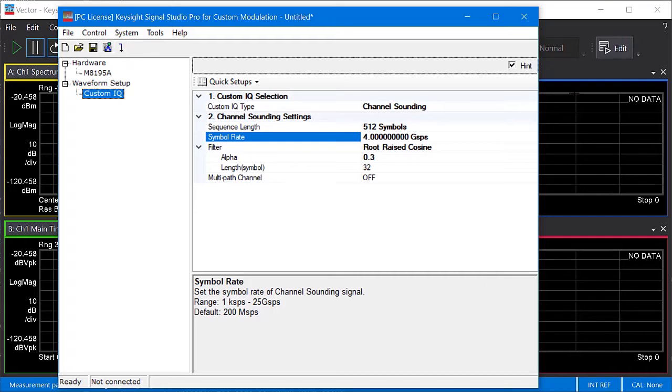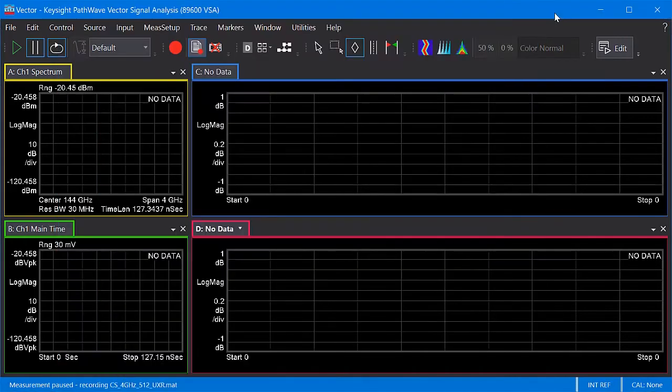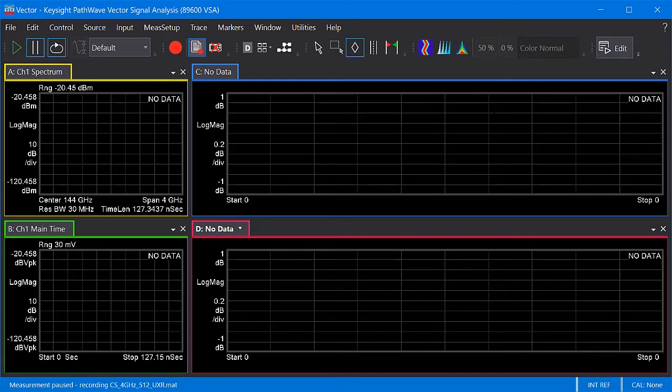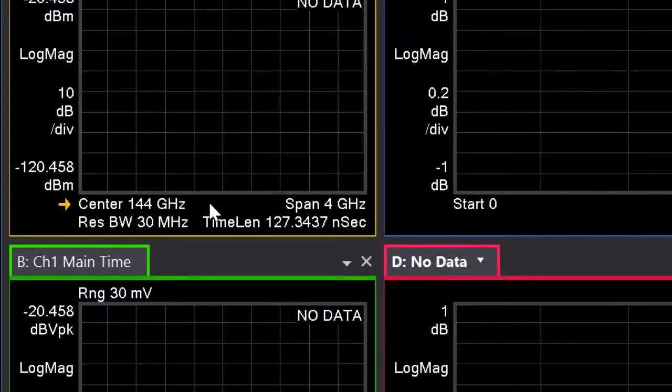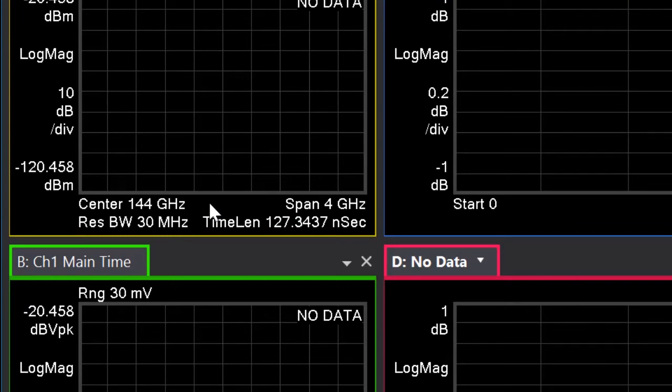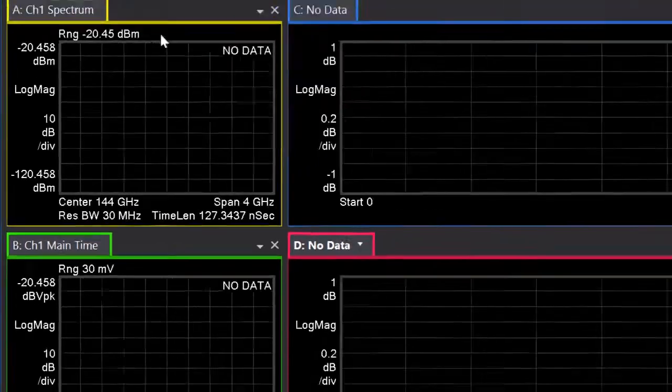Now let's switch to the 89600 VSA software. To configure the VSA for channel sounding, the first thing would be to connect to your measurement hardware. But in this case, I've already loaded the recording of the sounding signal into the VSA. This particular waveform was captured at a center frequency of 6 GHz after down conversion from 144 GHz. I configured the user correction properties of the VSA so that the user interface correctly reflects the 144 GHz signal center before down conversion. The next step would be to set your measurement span, which in this case is 4 GHz. Typically, you would just set the span the same as your sounding symbol rate.